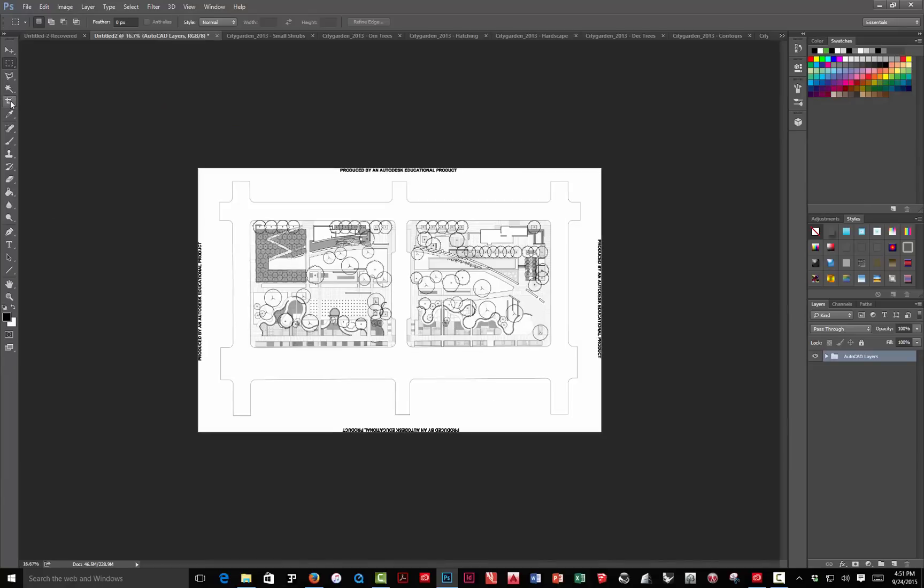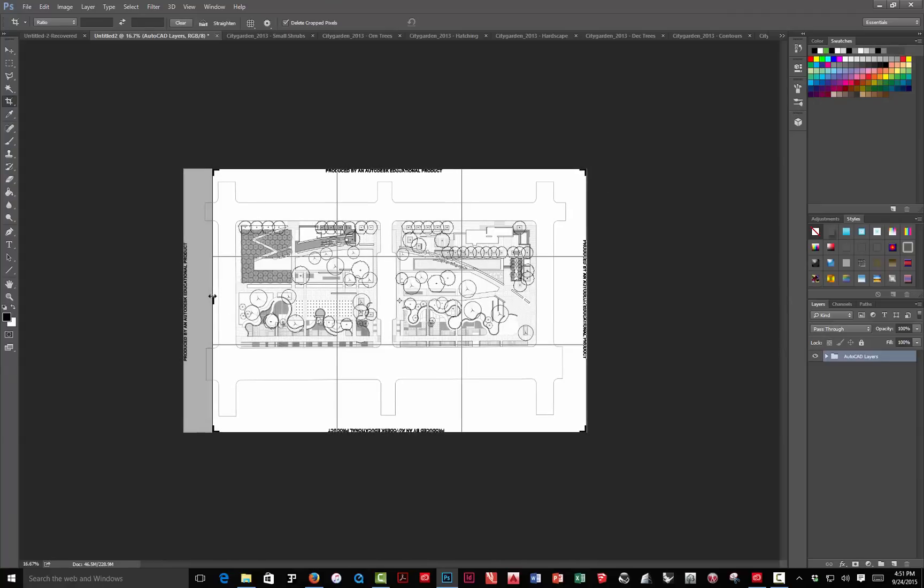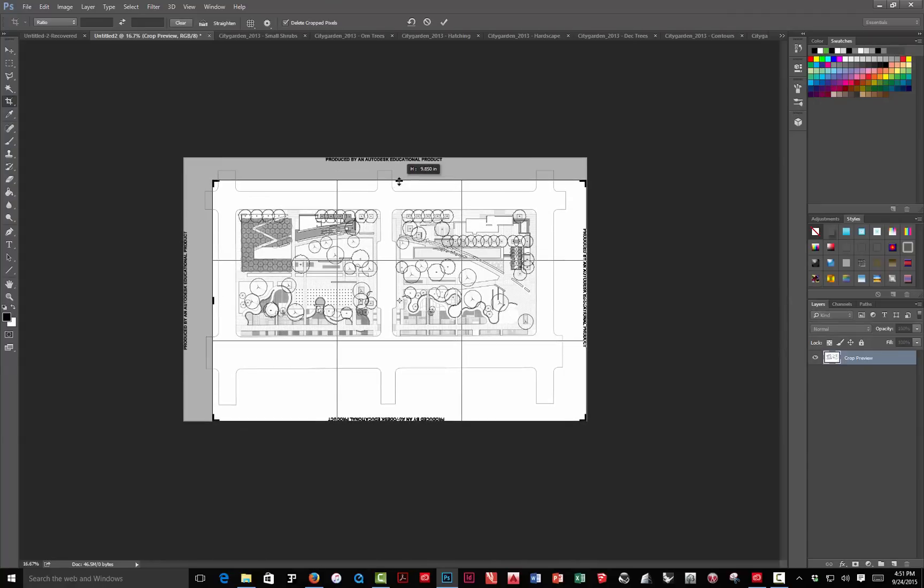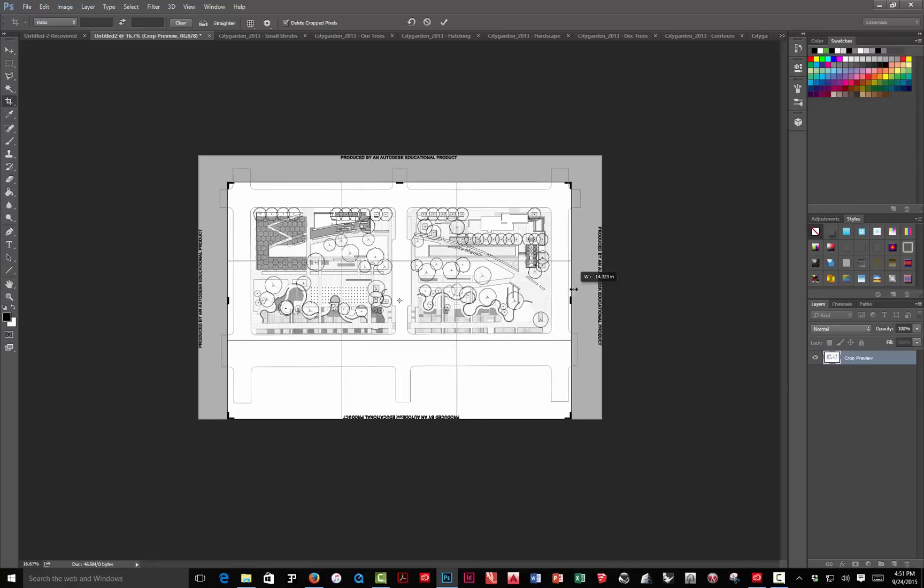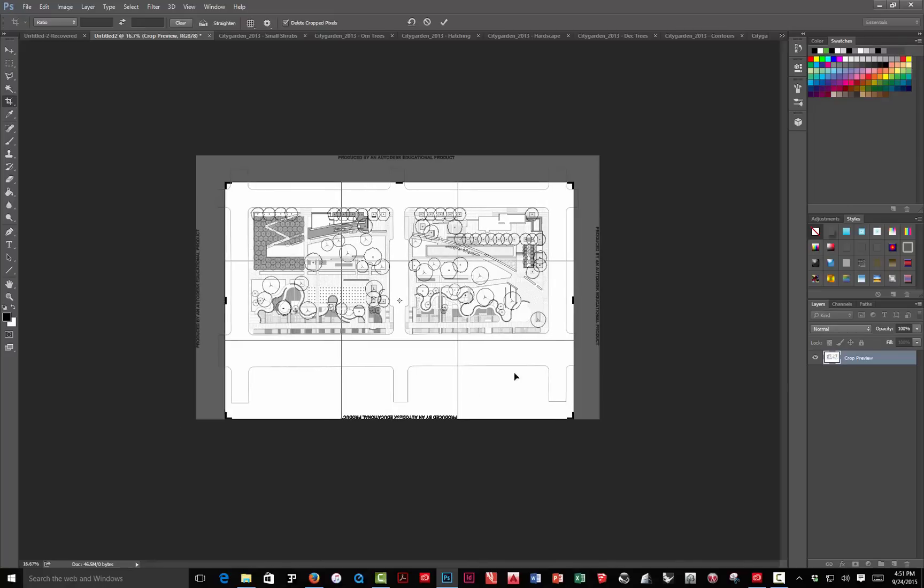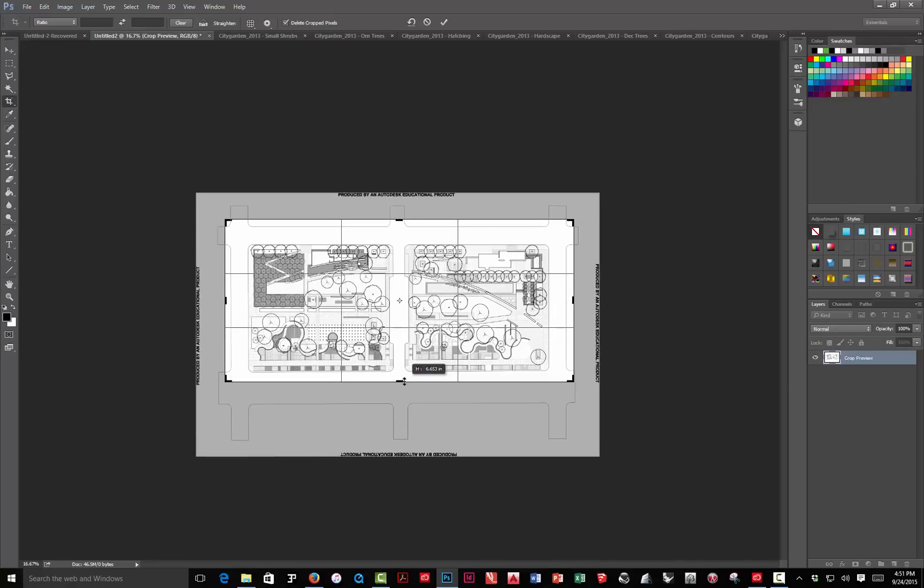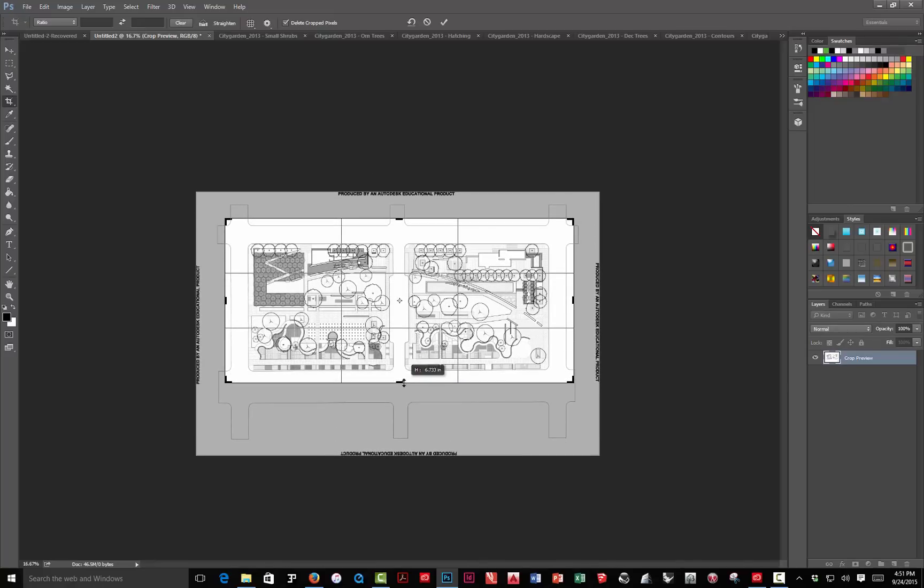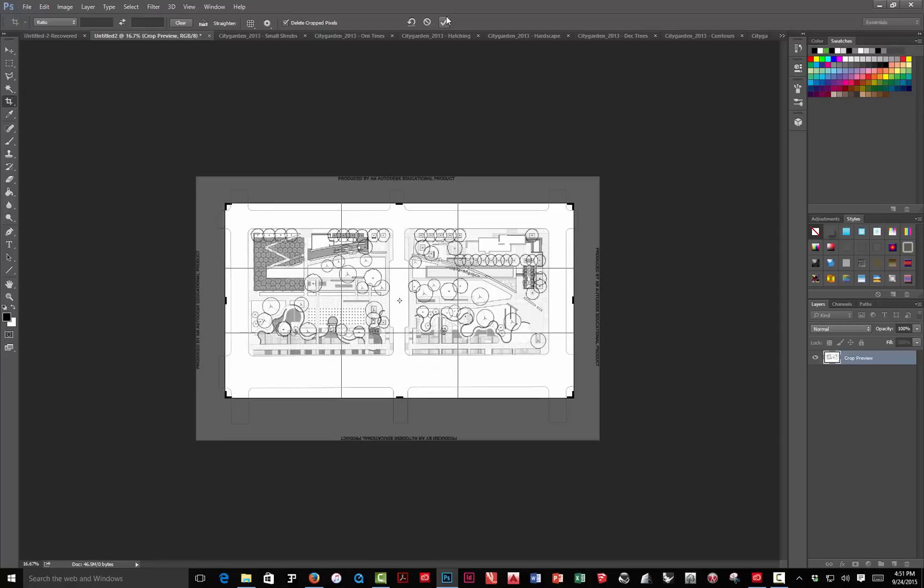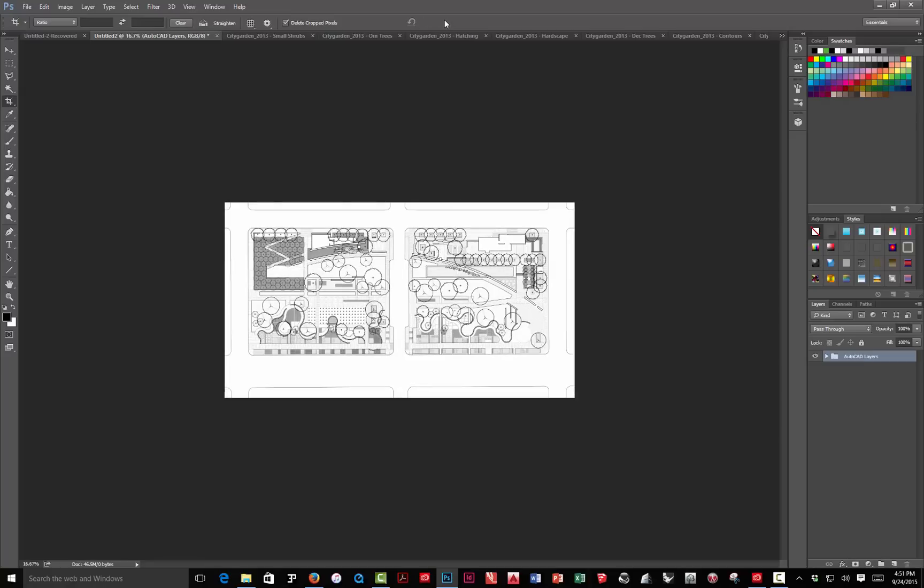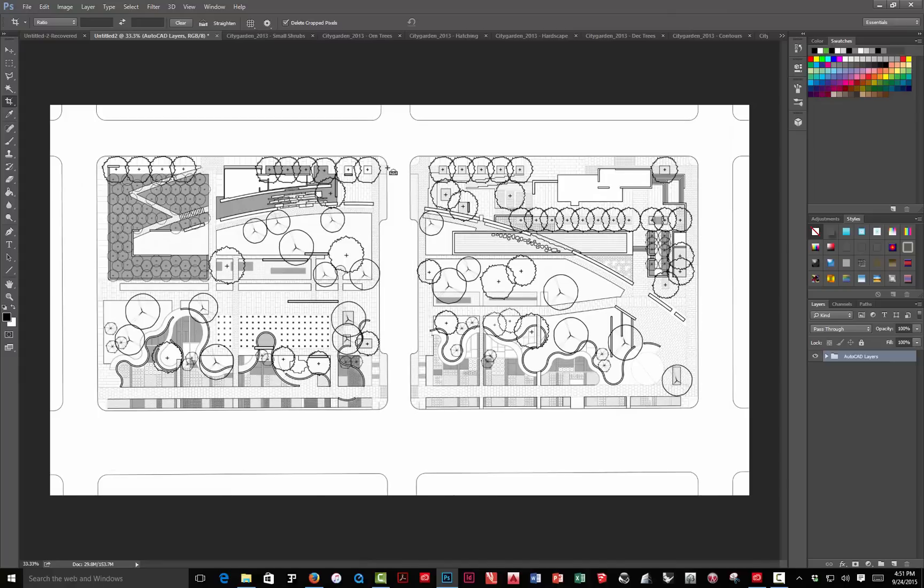Then I'm going to use the crop tool, which is right here. I'm going to pull this in just inside the roadways, so I can still see those intersections. But I don't need all this other information. I can hit enter. Click on the arrow. And now, I've got my file set up.